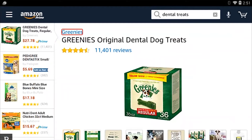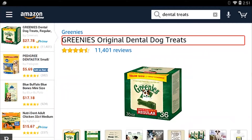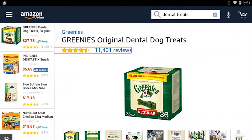I can press my next thumb key and cycle through the description. Greenies link. Greenies Original Dental Dog Treats heading. It's 4.7 out of 5 stars, 11,401 reviews — Greenies Original Dental Dog Treats. This is the listing page for the Greenies treats.